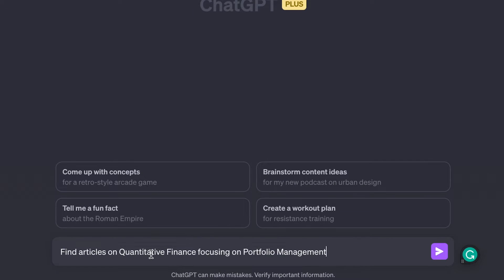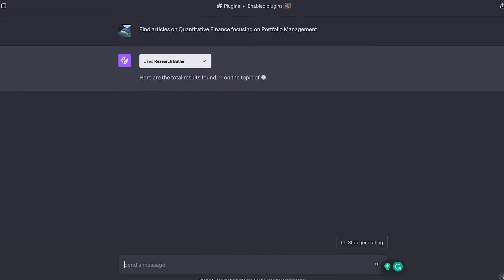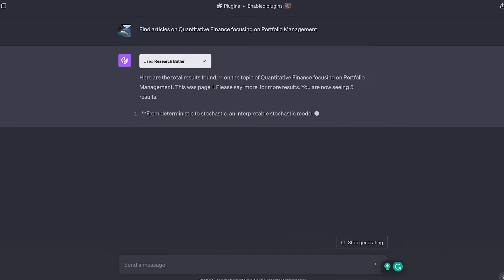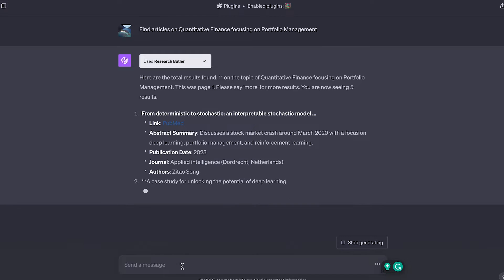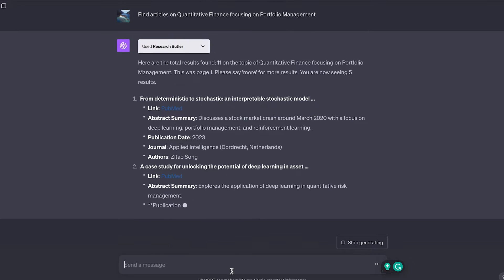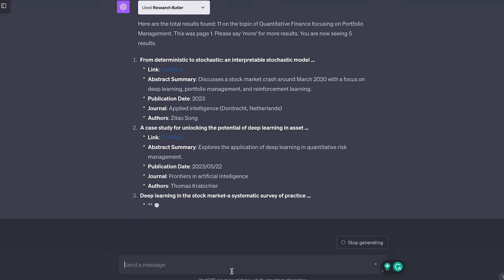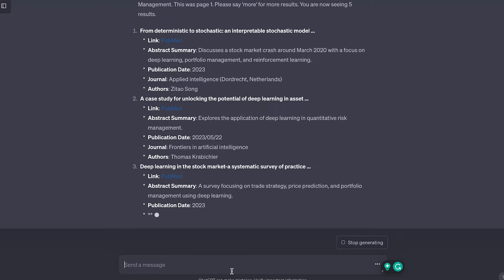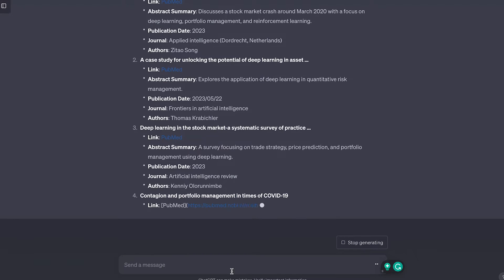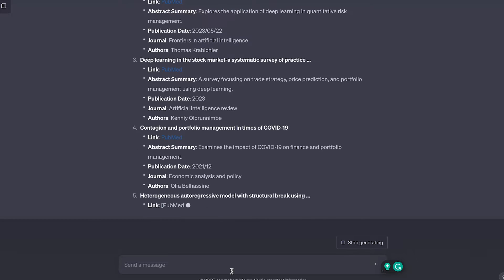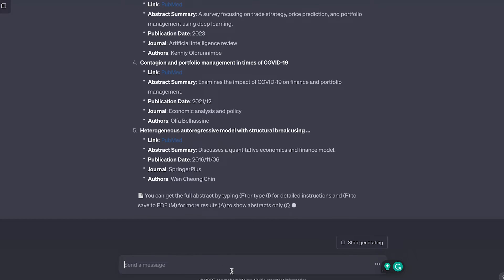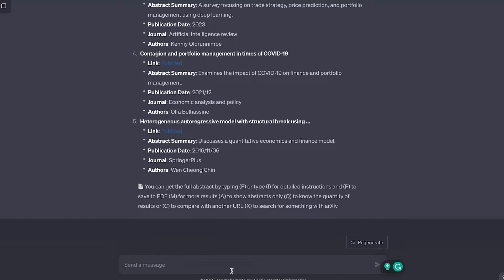I'll ask Research Butler to summarize a recent paper on quantitative finance. Within moments, it returns a concise overview, highlighting the key findings, contributions, and conclusions from the paper. The summary neatly distills pages of complex research into a few paragraphs of crisp, understandable language.